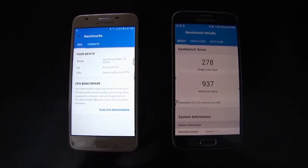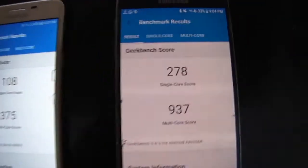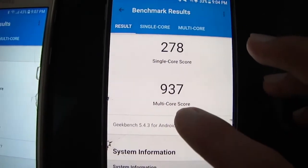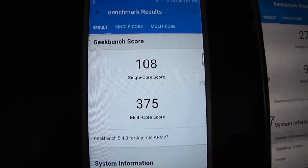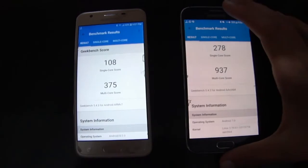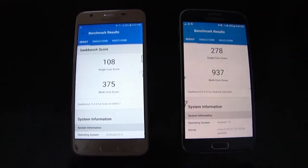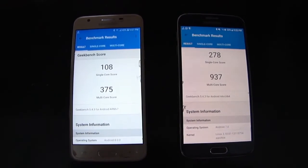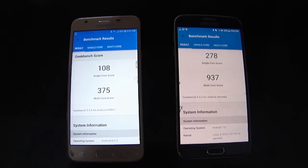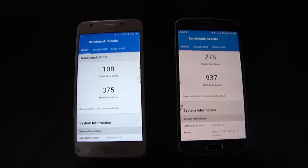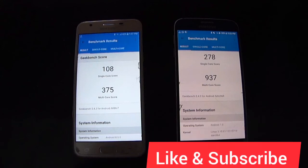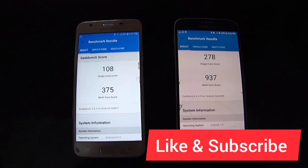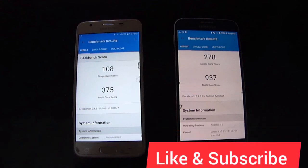Both phones have finished the test. The S6 scored 278 on single-core and 937 on multi-core. The J5 Prime scored 108 on single-core and 375 on multi-core, which is a big margin. The S6 is definitely a flagship — although it's six years old, released in 2015, its score is much higher than the J5 Prime. Thanks for watching, please subscribe, like the video, and see you in the next one. Goodbye!